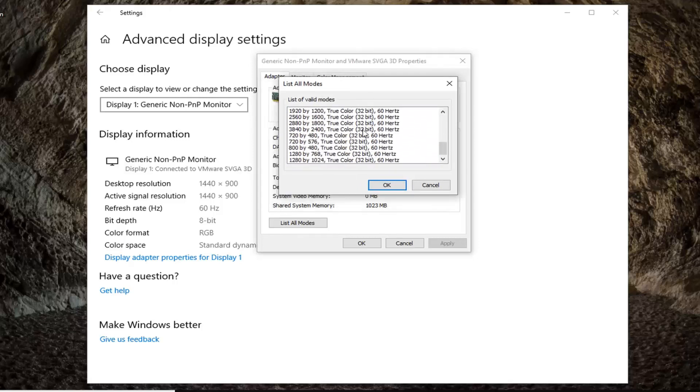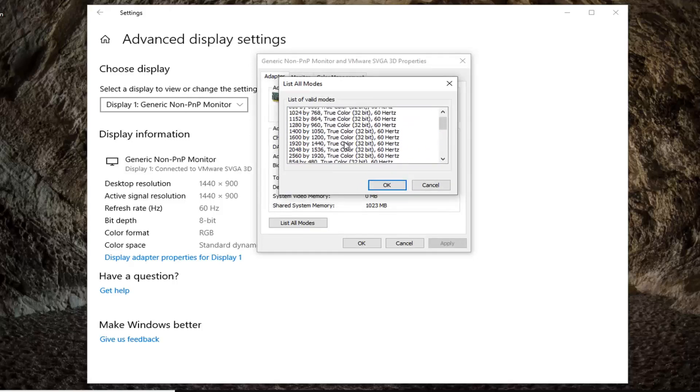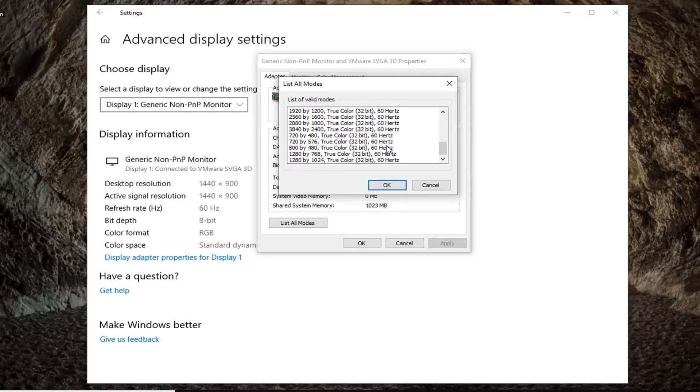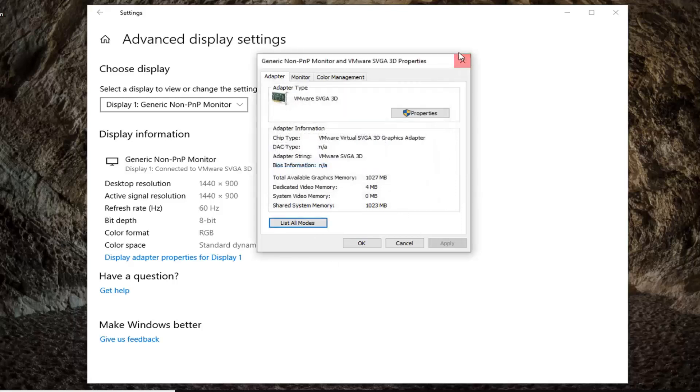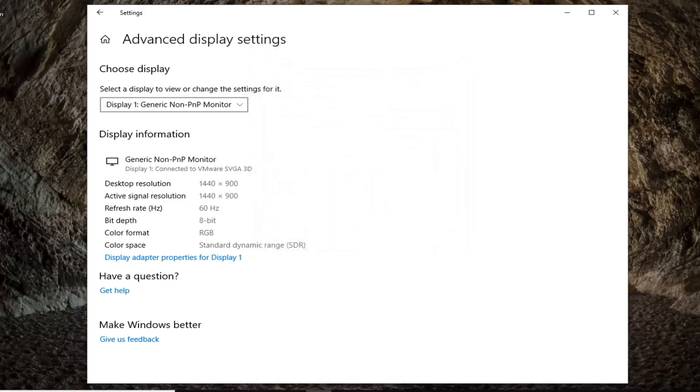At this point, go ahead and select whichever mode you want to change it to. You can play around with the settings. It should be pretty straightforward. Just click OK once you've made your change and that should be about it.